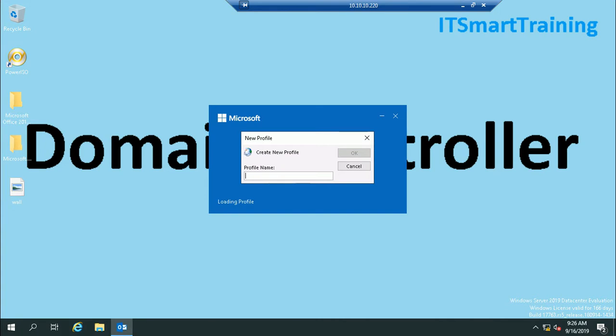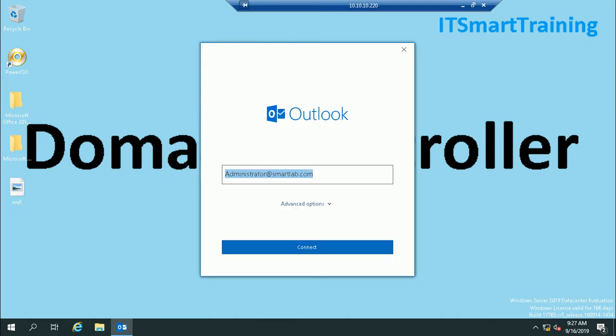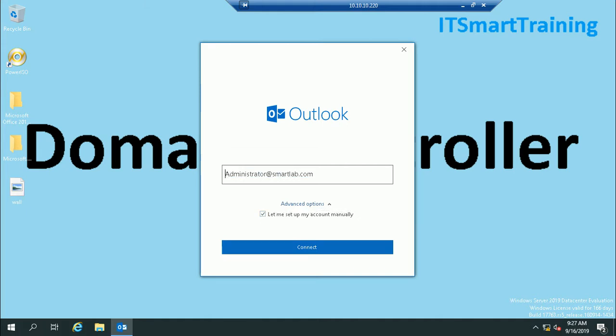I'll set a profile name. Select advanced option, let me automatically or manually, whatever you want. I have already created two users in my last video, user1 and user2. I just logged in here with user1.